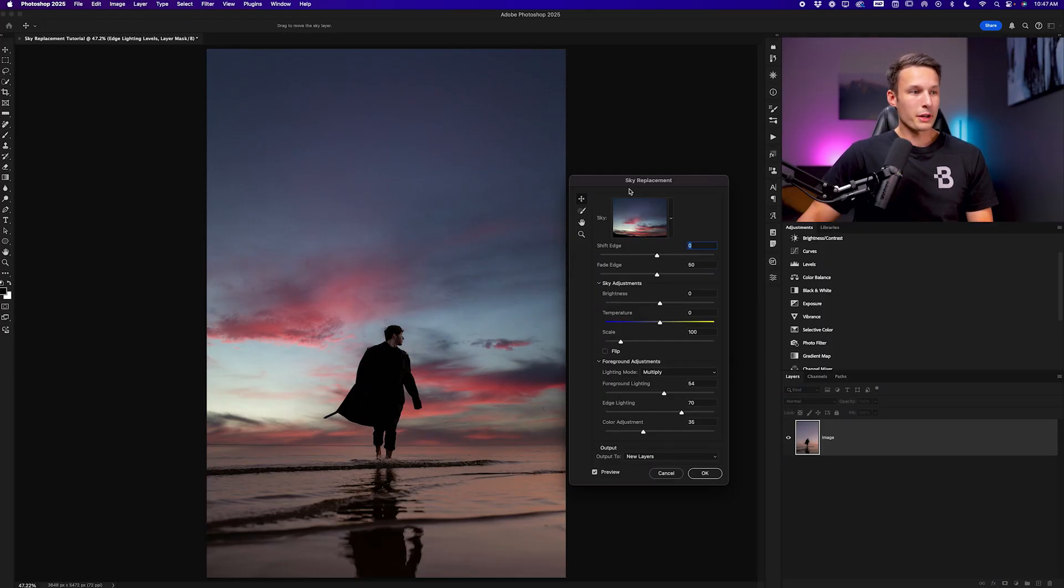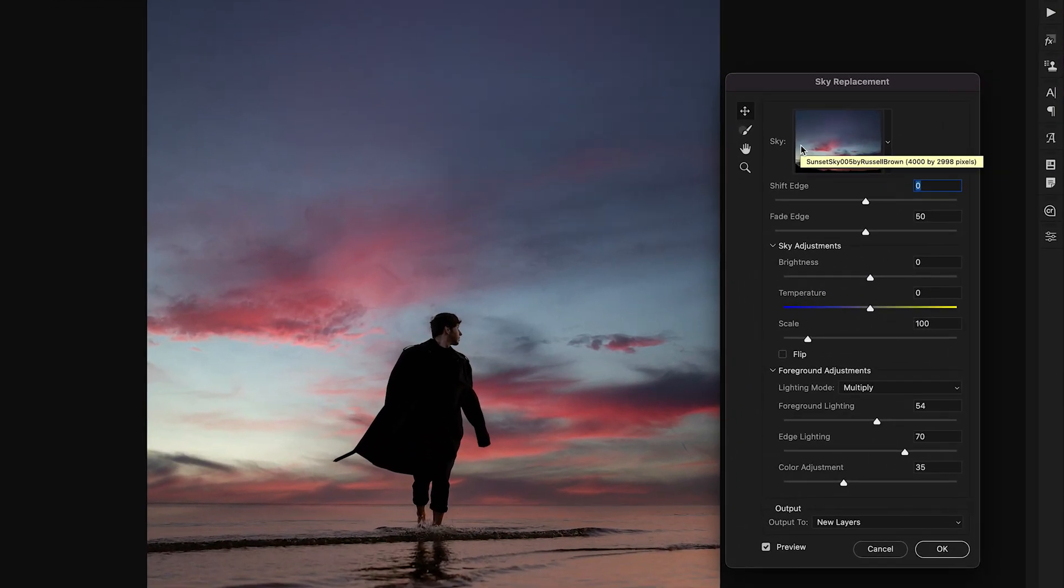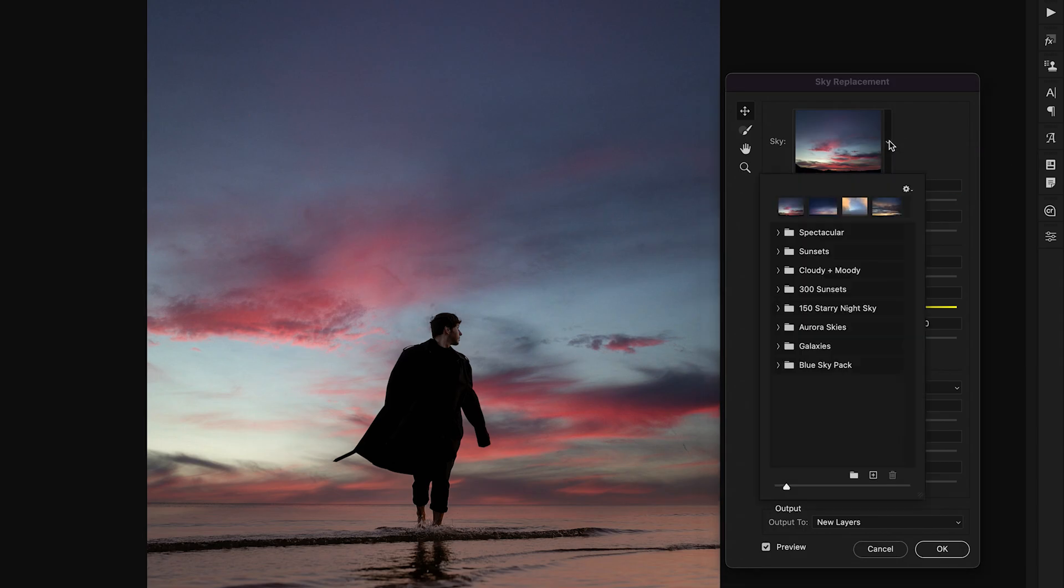In the window that appears you can see how we have this new sky based on the sky preview and you can go ahead and change the sky to whatever you would like by clicking on this drop down arrow and choosing from your library here.